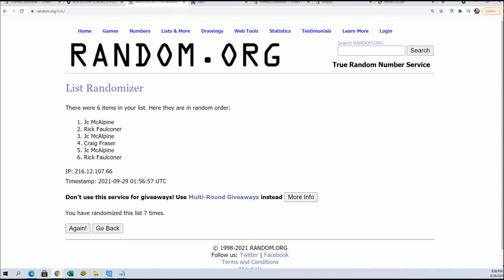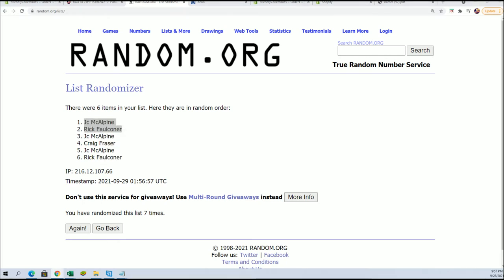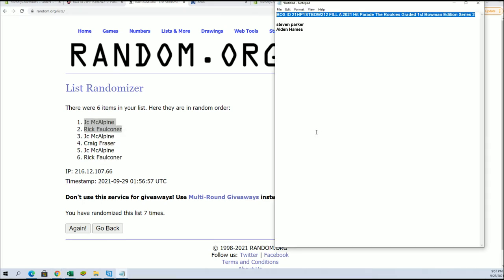All right, JCM and Rick F, you guys are in, very good. And like I said, that should be coming up here shortly. You guys were joined by Steven P and Alvin, right there.